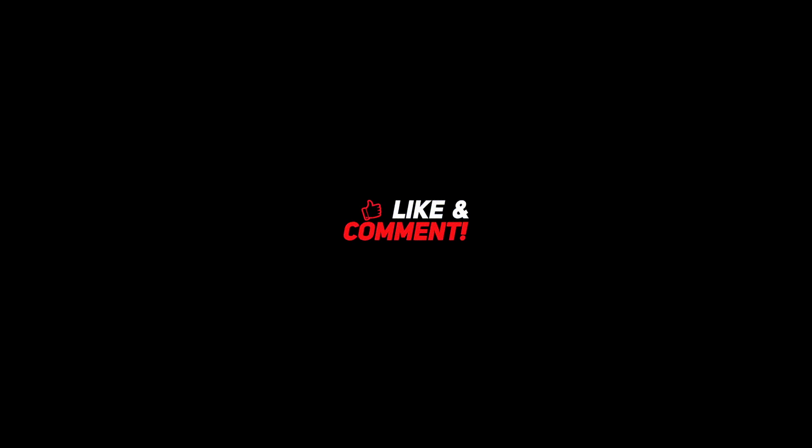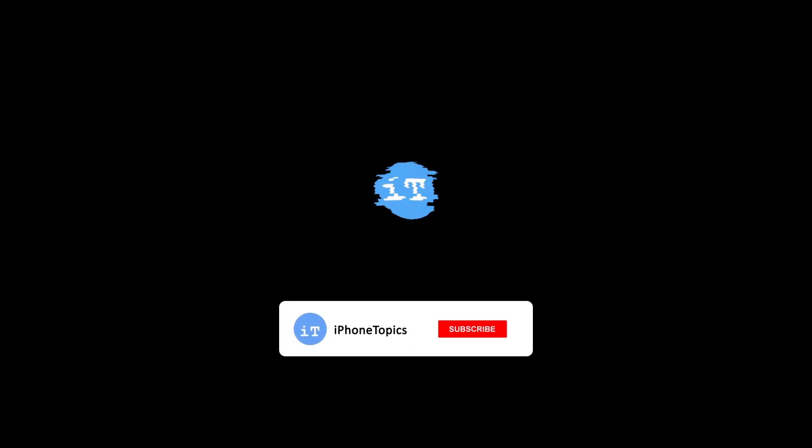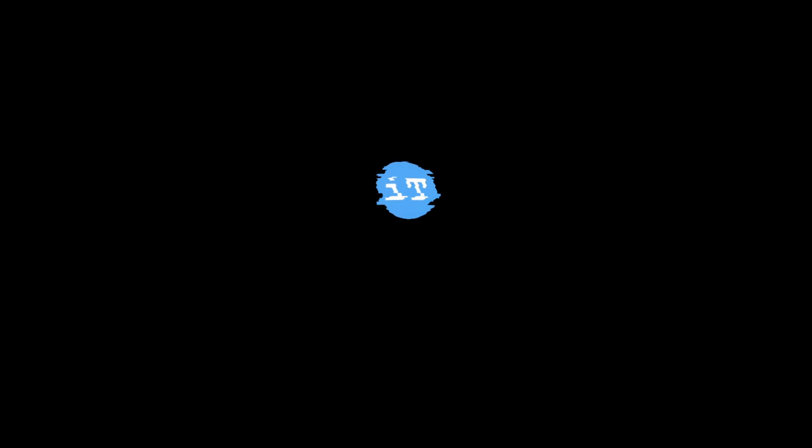Thank you for watching. If you found these solutions helpful, don't forget to like, subscribe, and share your own experience in the comments below. Let's keep the conversation going and help each other out. See you in the next video.